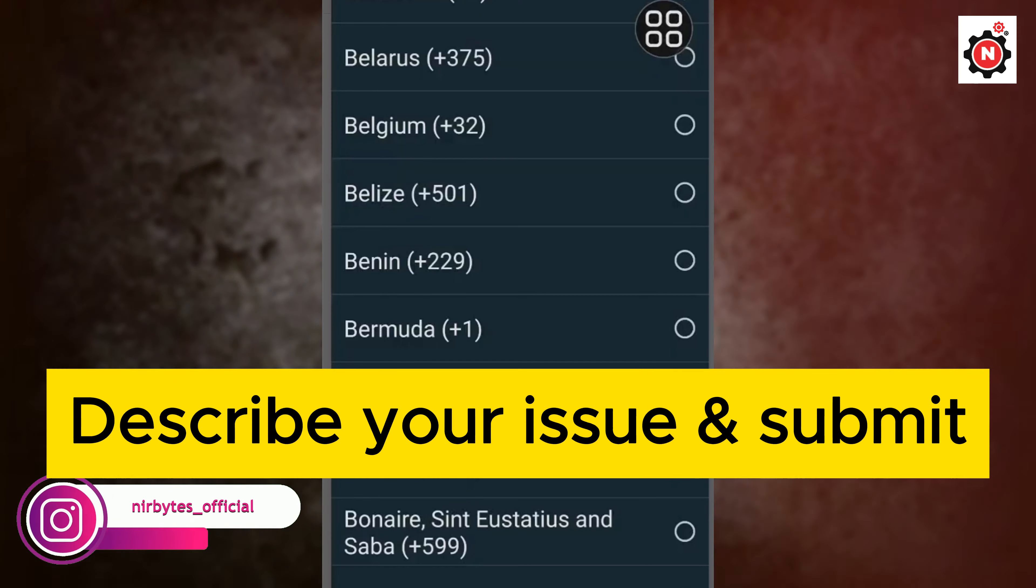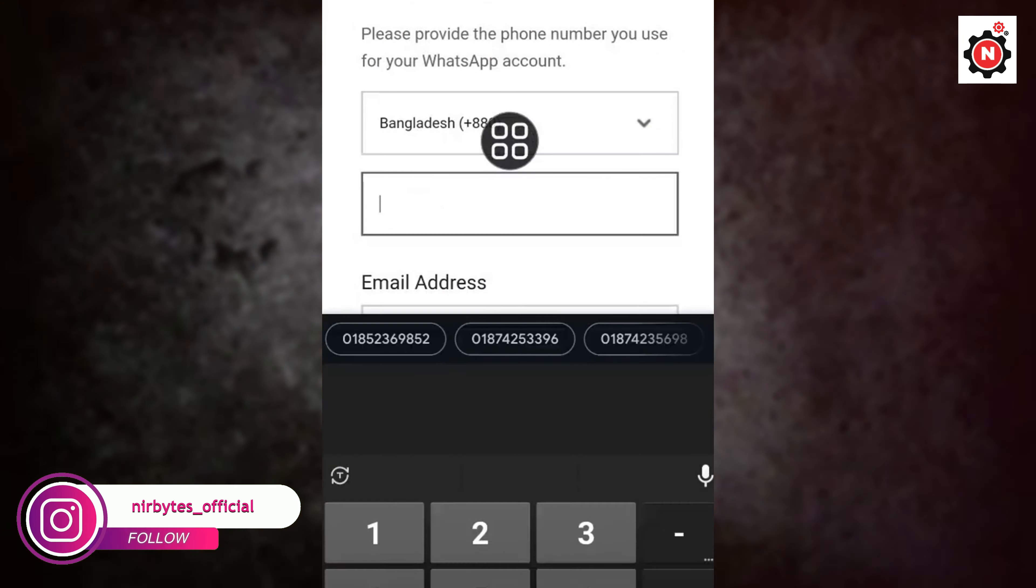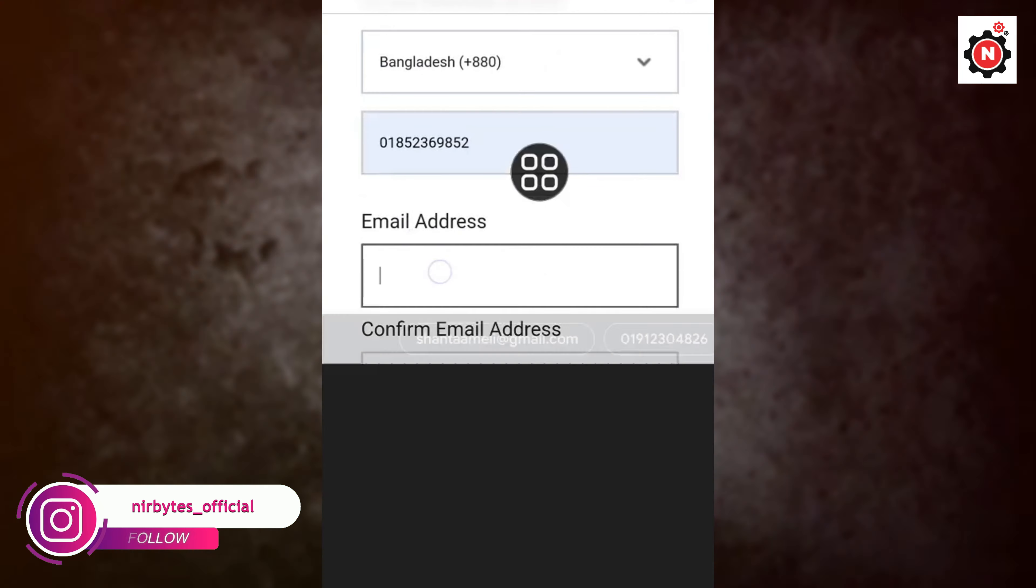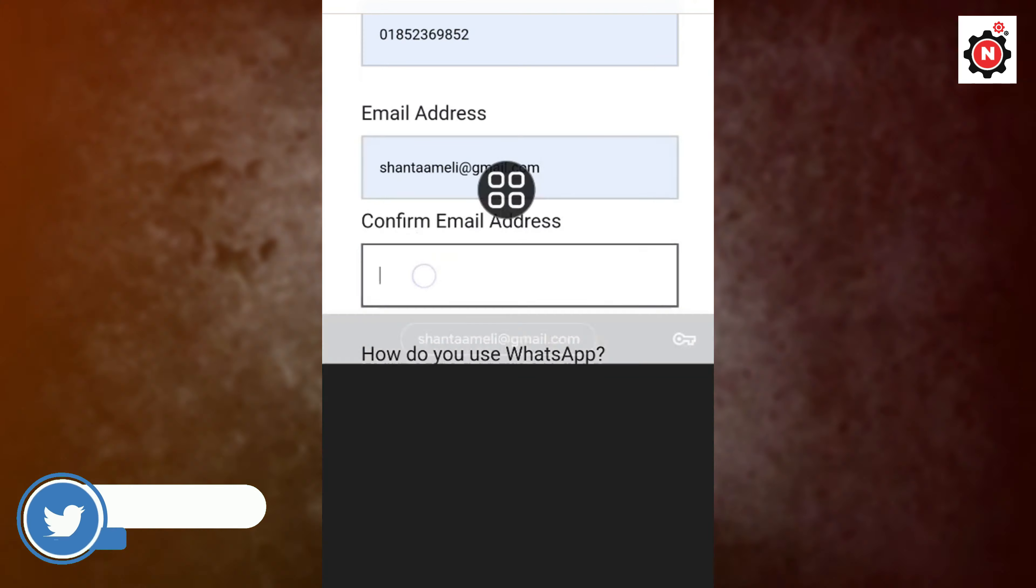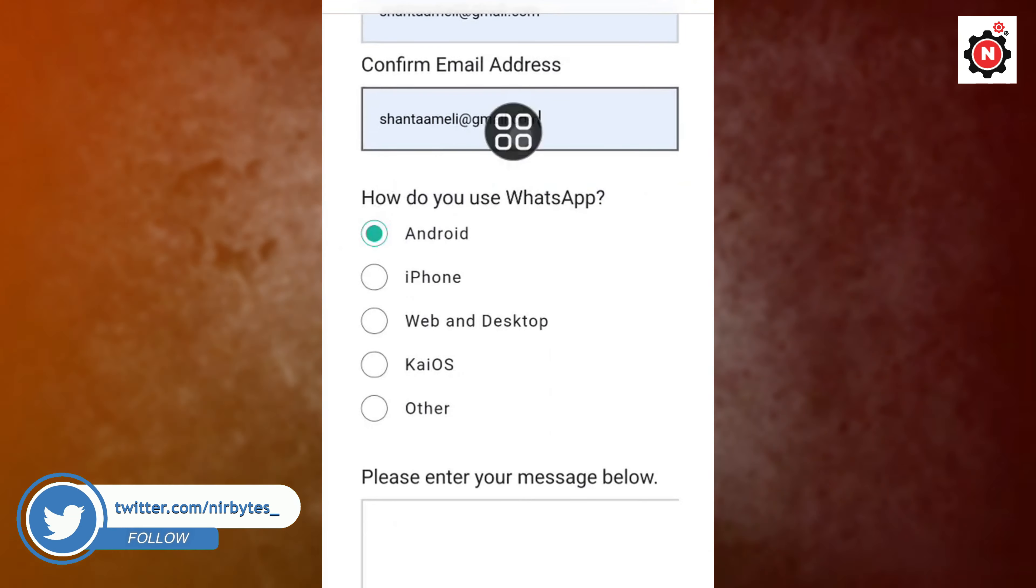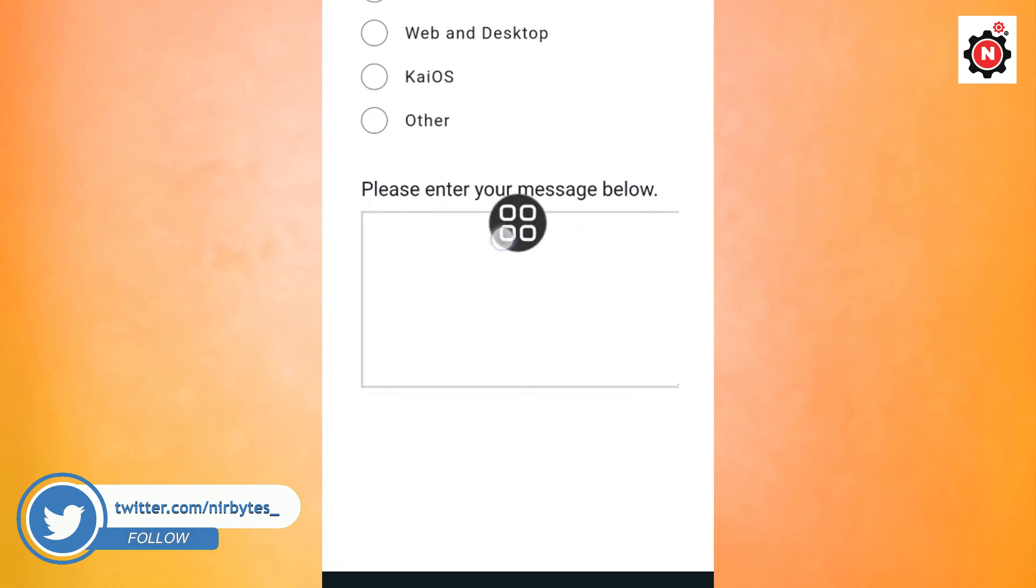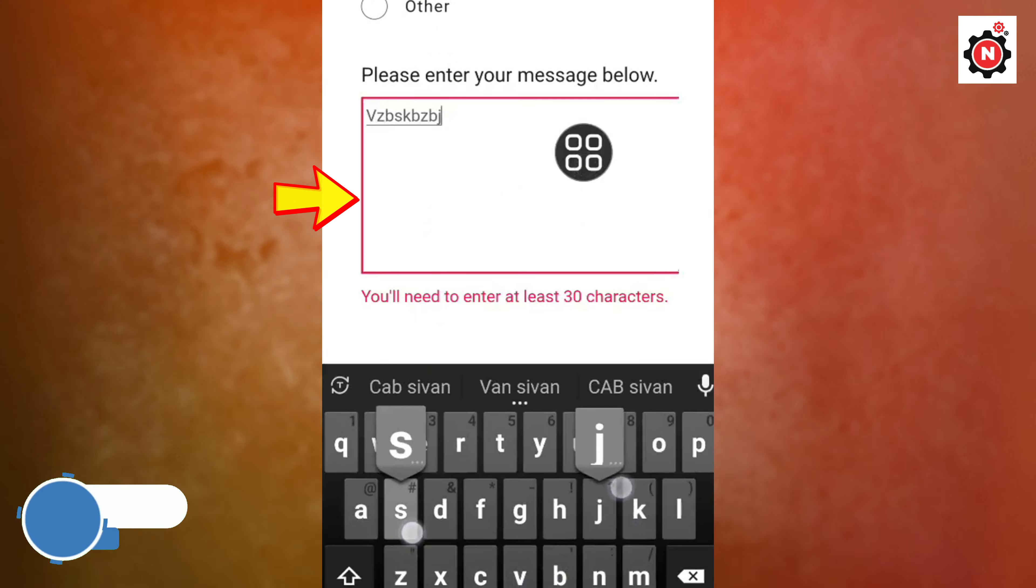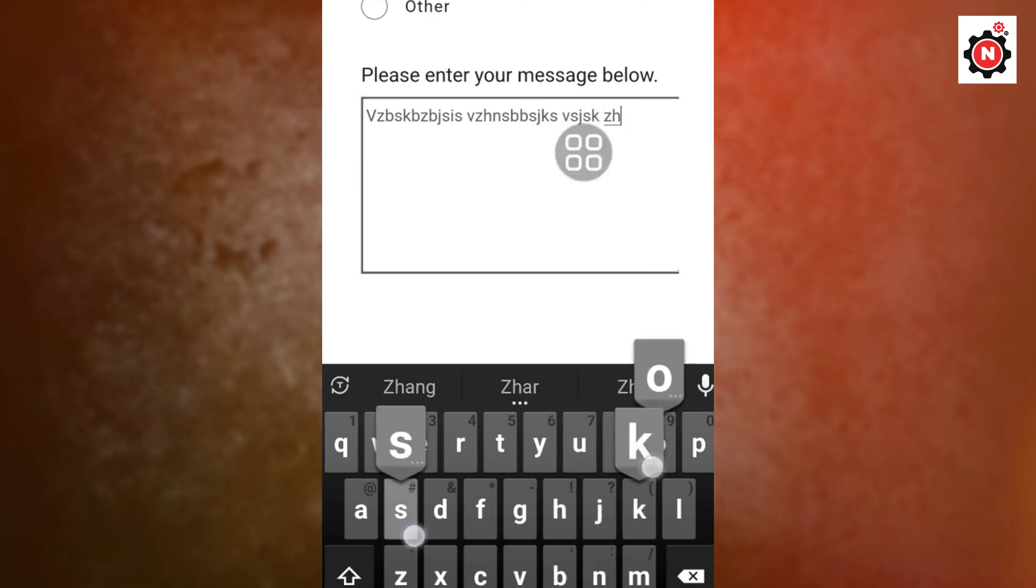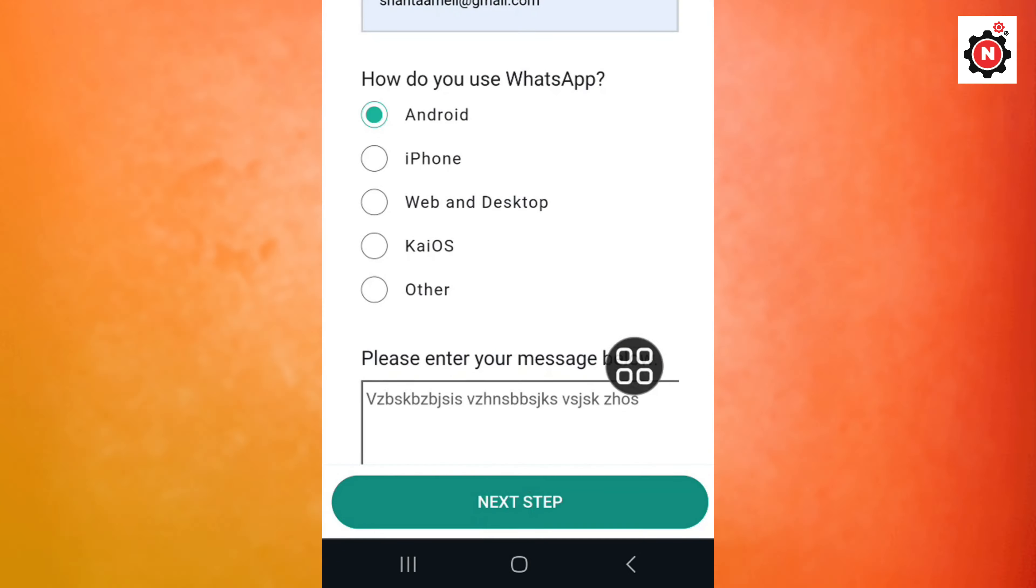Now you need to choose your country. Here you type your phone number that's associated with your WhatsApp. Now enter your email, then confirm the email. Choose the device that you have. Now describe the issue that you're having in your WhatsApp. Type the issue and click on next after you type that.